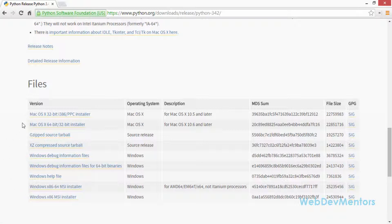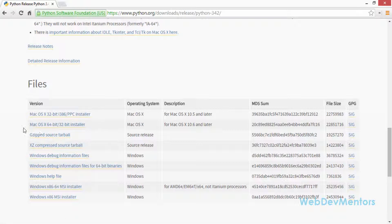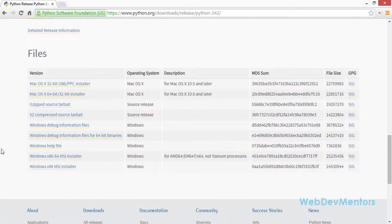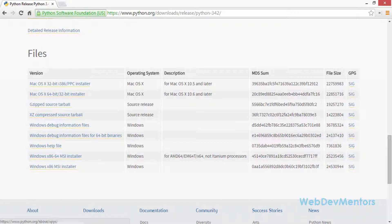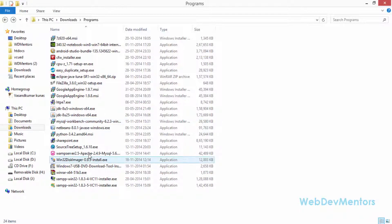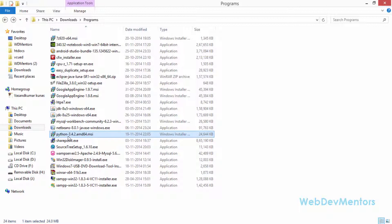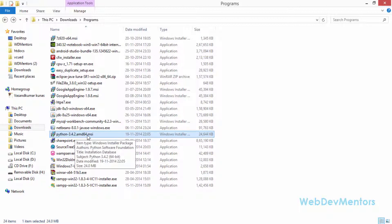For Mac users, there are two versions available: the Mac OS X 32-bit i386/PPC installer and the Mac OS X 64-bit/32-bit installer. I have a 64-bit Windows operating system, so I downloaded the Windows x86-64 MSI installer. The file is named python-3.4.2.amd64.msi.